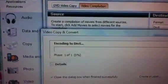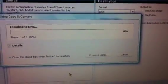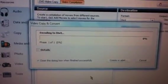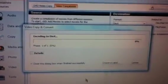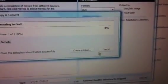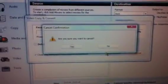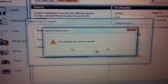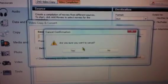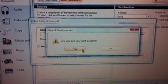It starts to convert to DivX, and that's it. Like I said, mine is already done, so I'm just going to close this out. Cancel it.